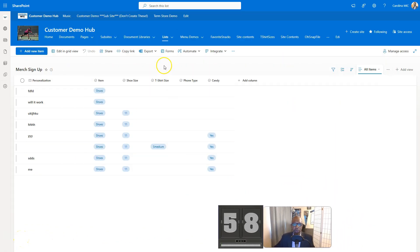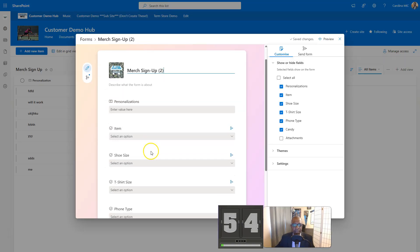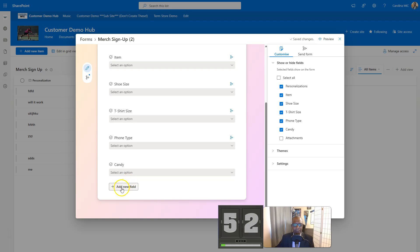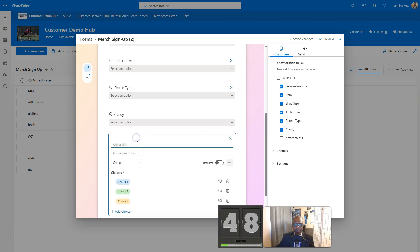First thing you're going to do is go in here to forms — it's our new forms area — and you're going to pick an existing form. Let's say you need to add a new field about soda. You want to see if they like soda or not. So you're going to go add new field and click on choice.